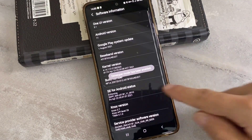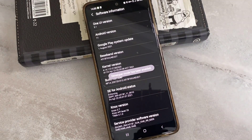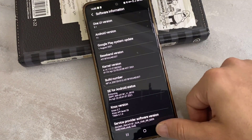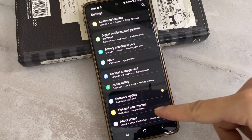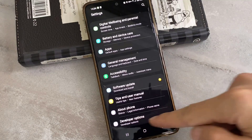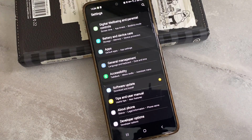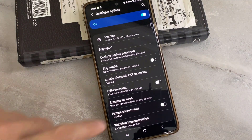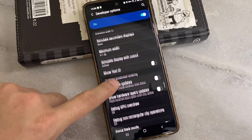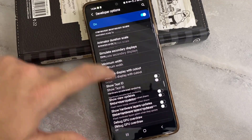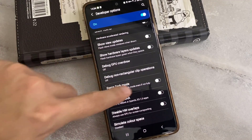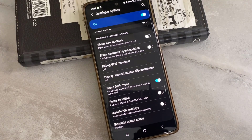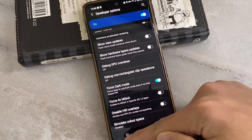After getting to that page, you just have to tap on the build number about five times until the developer option asks you for the passcode of your phone. Type the passcode, and you can see the developer mode has been enabled on my Android device. Tap on the developer option and from this list find the 'Force Dark Mode' option — just enable it on your Android device.